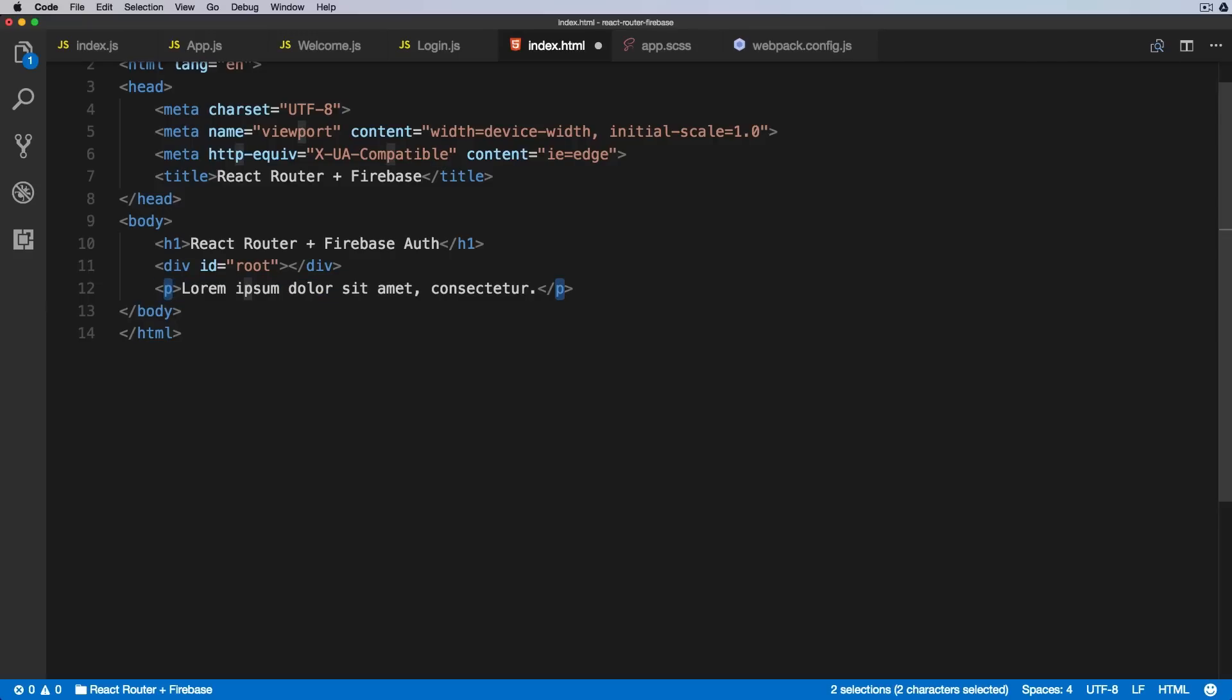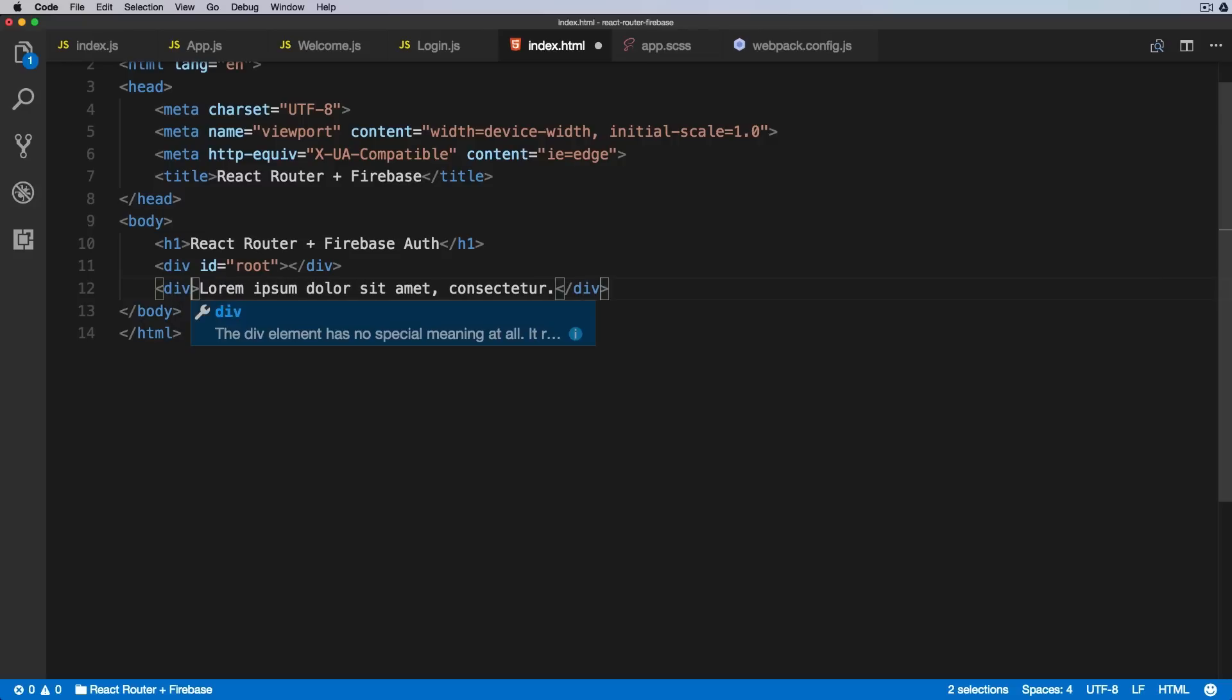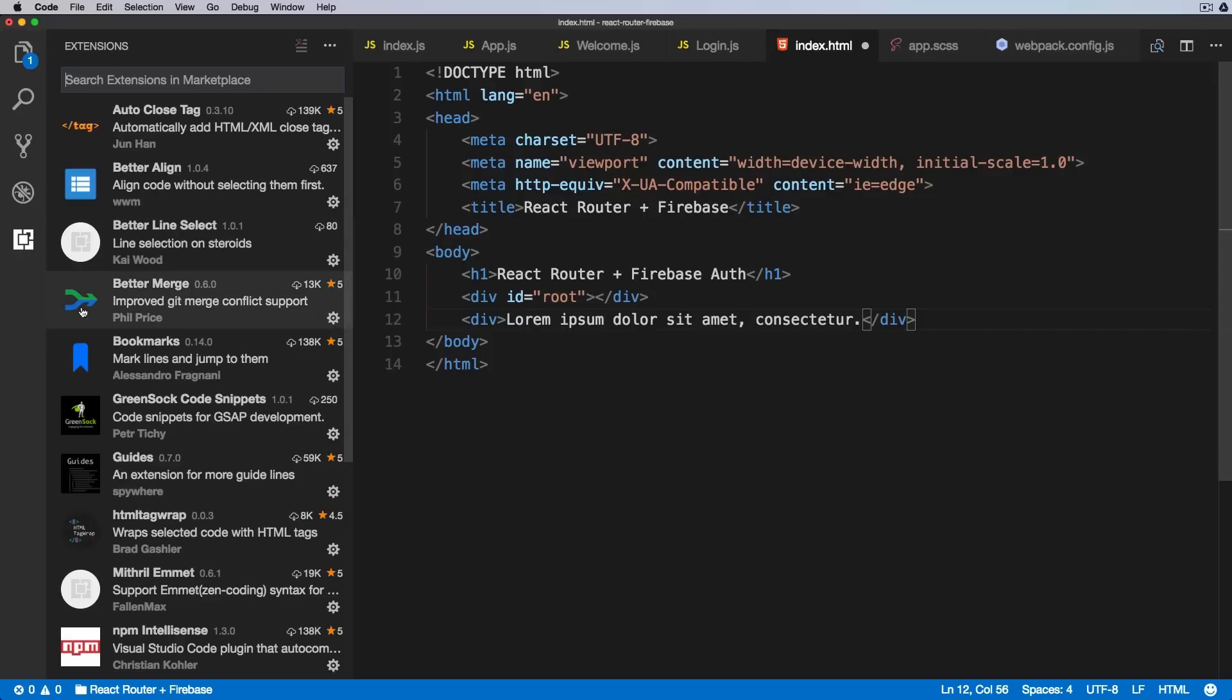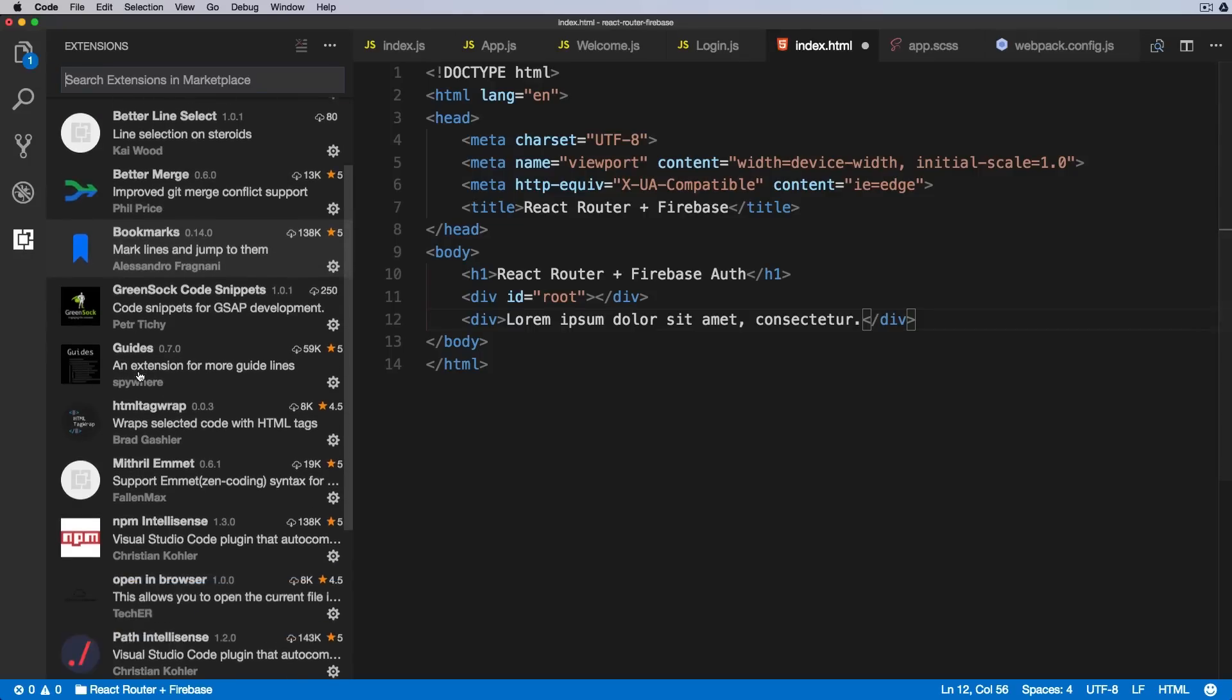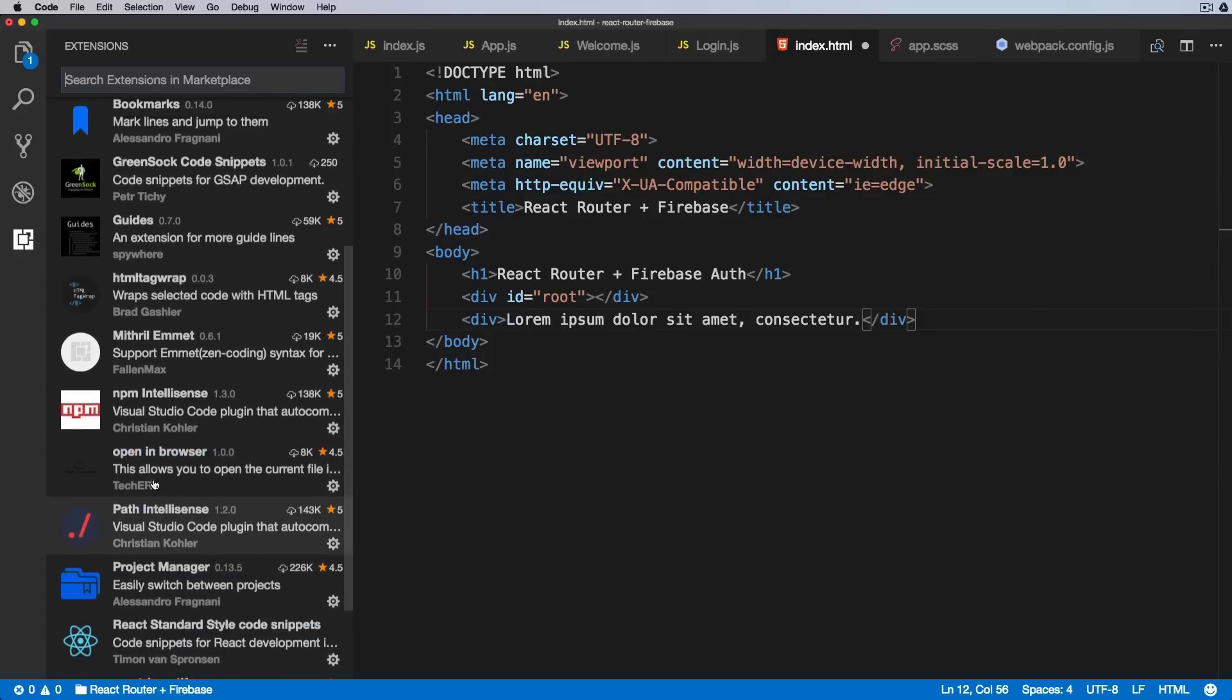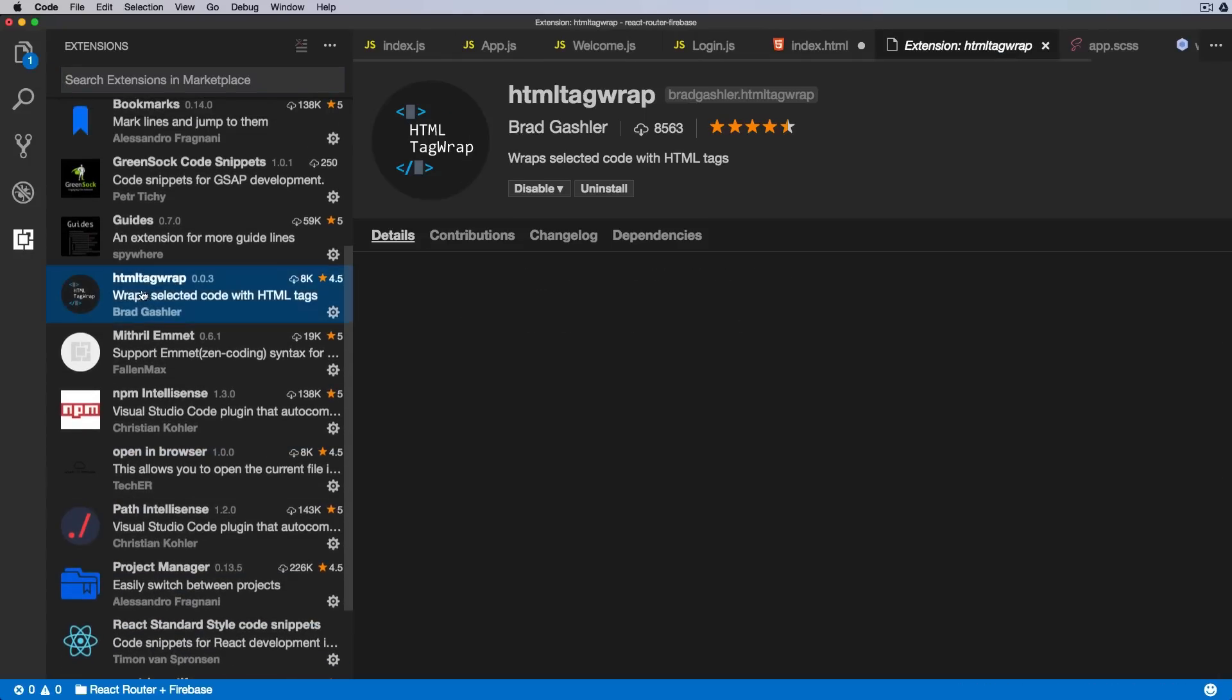Okay, so this extension is called HTML Tag Wrap. Where is it? Here it is. HTML Tag Wrap by Brad Gashler. And as you can see, very good rating, very, very handy.